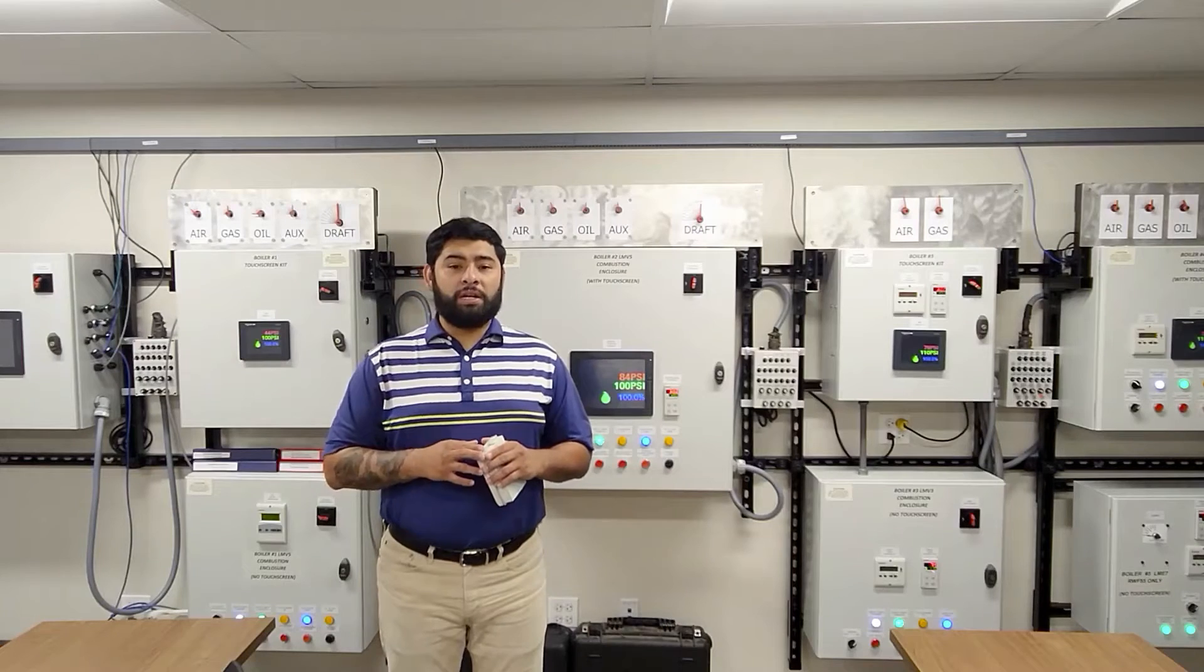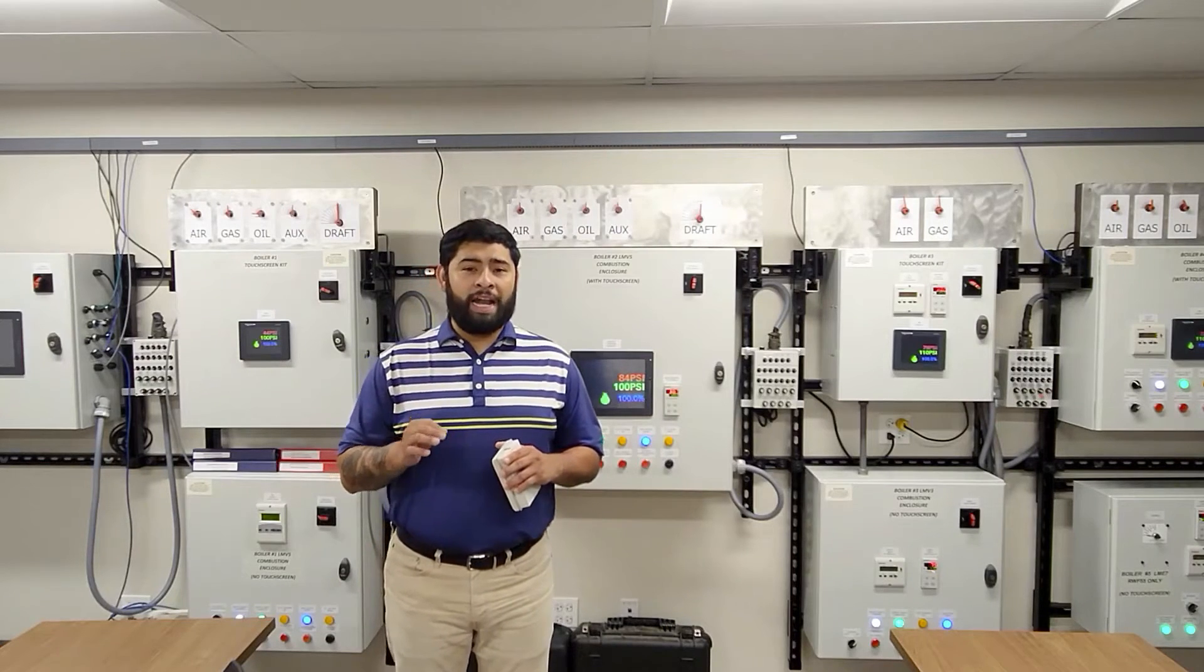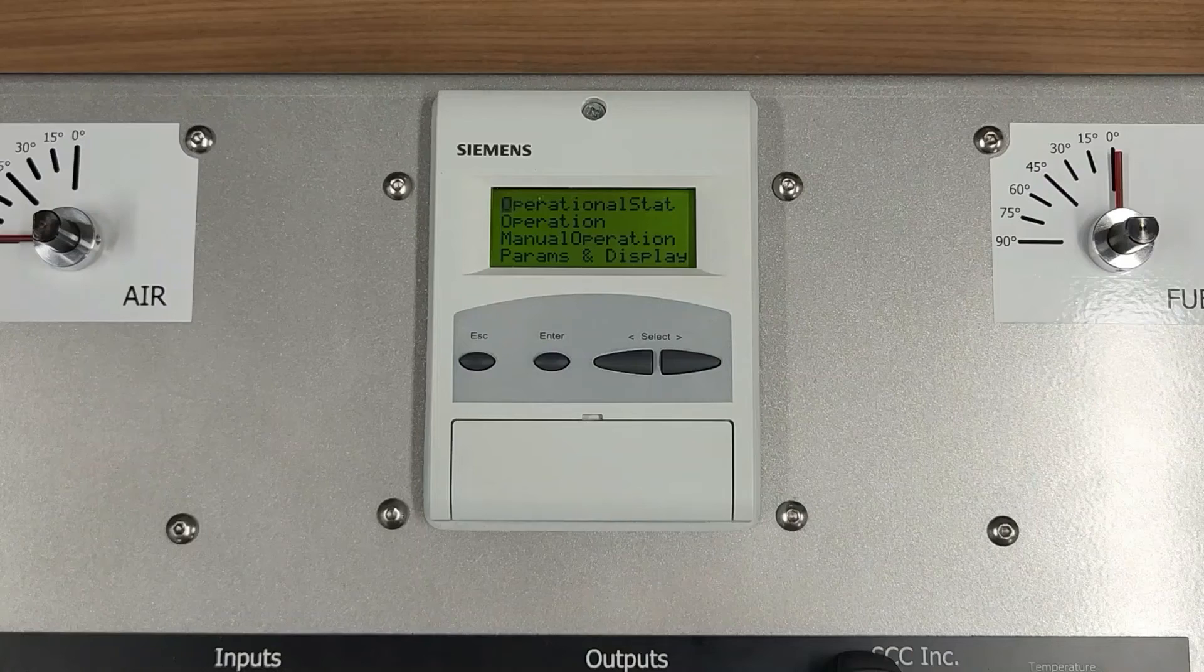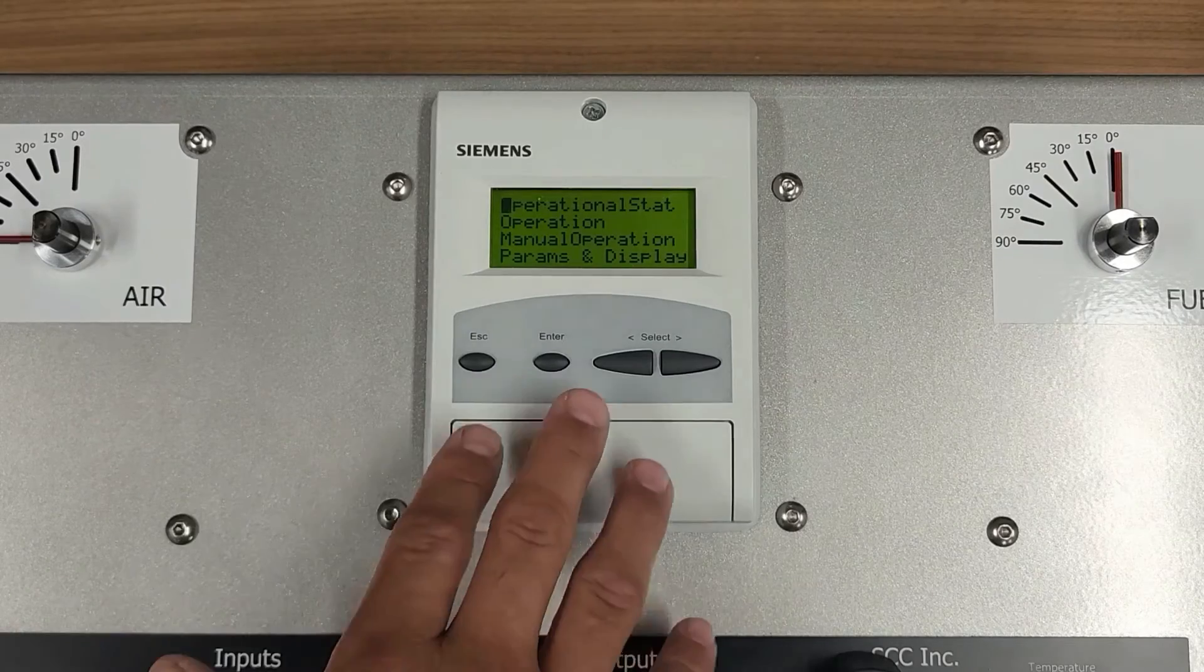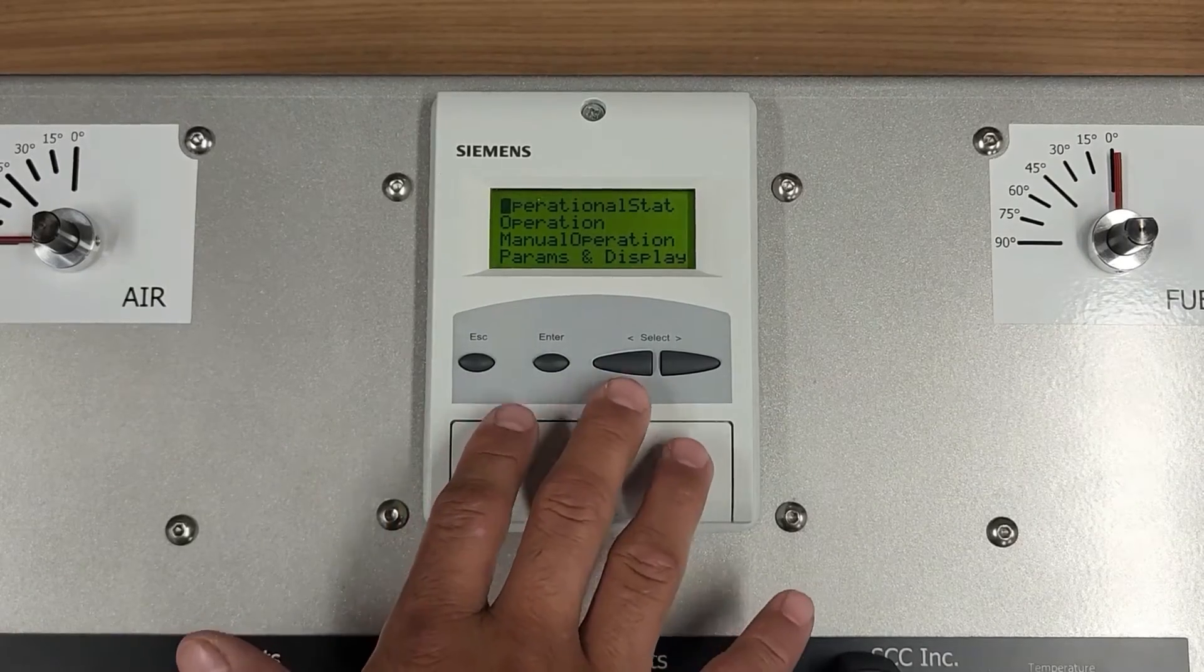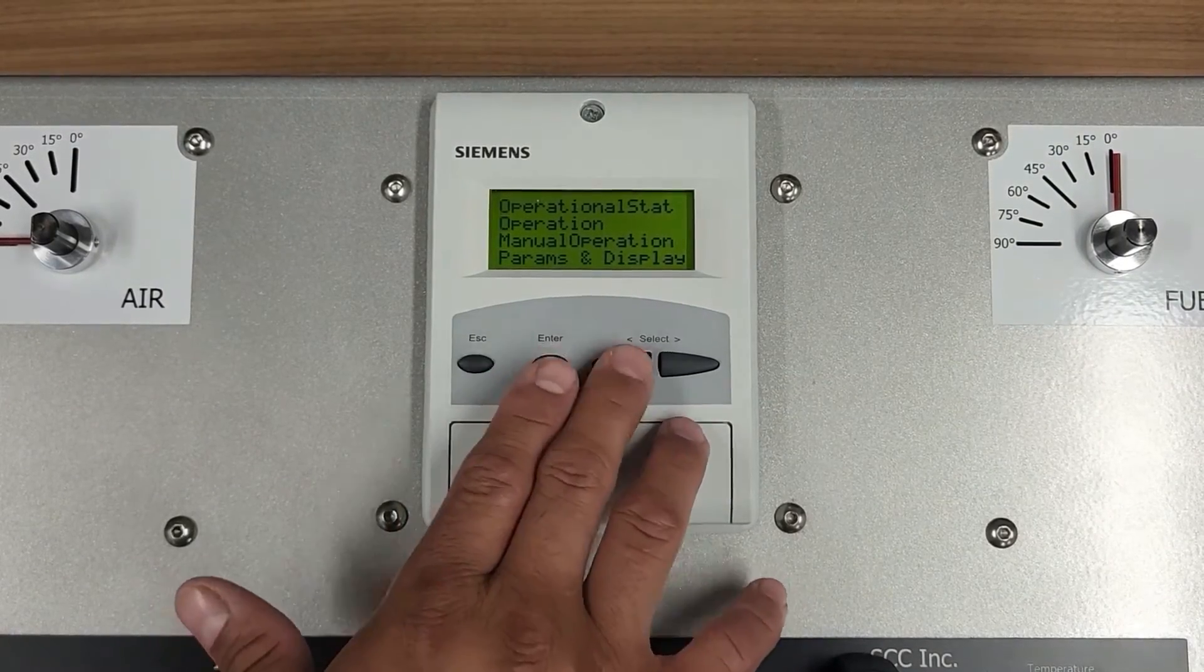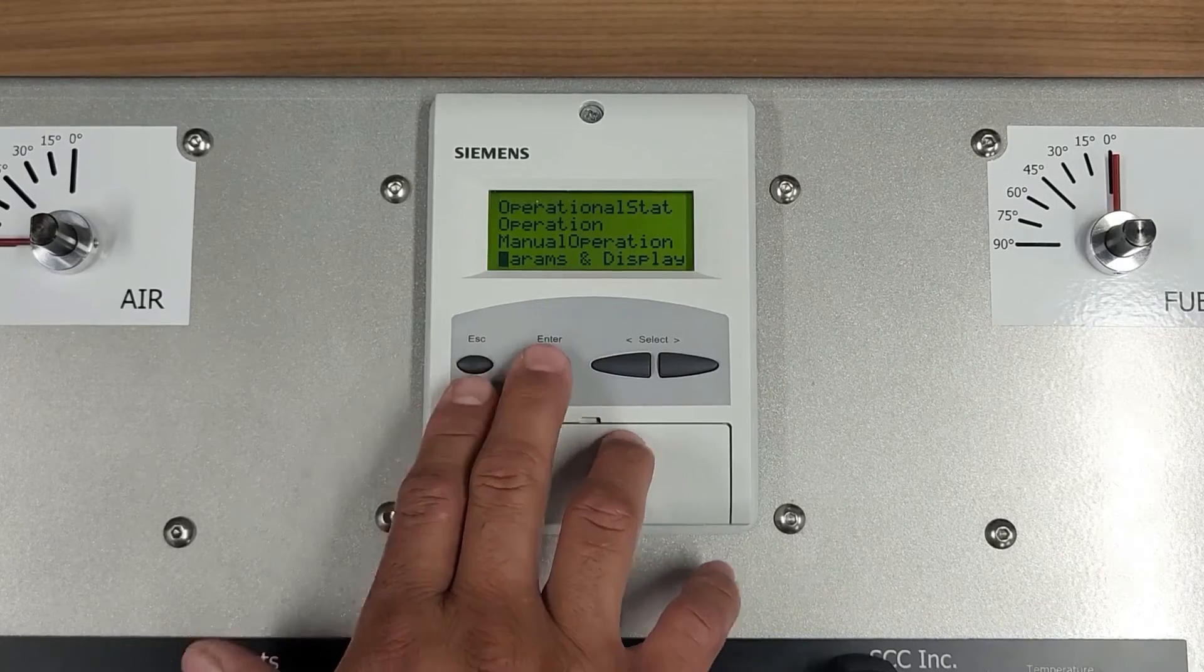Addressing must be done for a new system and when an actuator is being replaced. When addressing an actuator using the left arrow key on the ZL52 display, scroll down to Parameters and Display and press Enter.